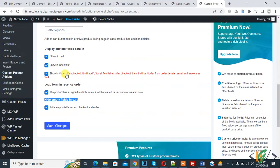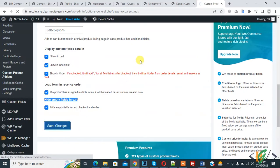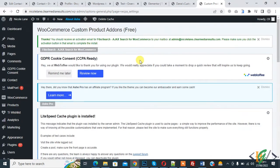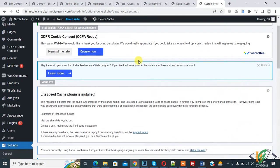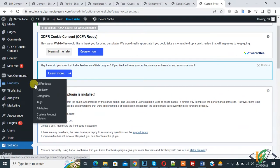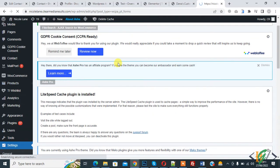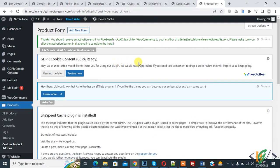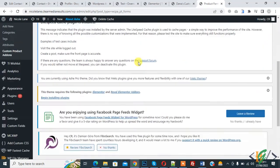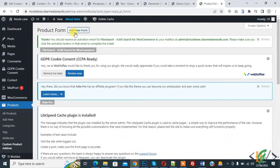Click Save Changes — settings are saved. On the left side, hover over Products and you see 'Custom Product Addons'. Click on it. We are going to create a form and assign it to product categories or a specific product.